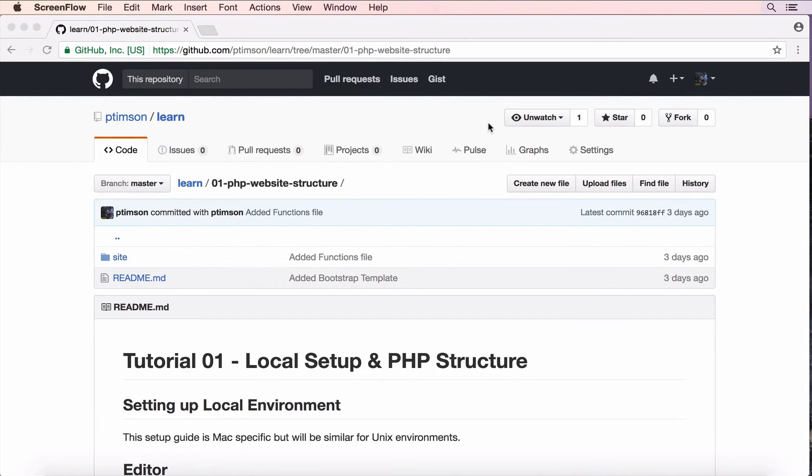Hello and welcome to my first tutorial in a long time of setting up PHP locally and editing your first PHP website.